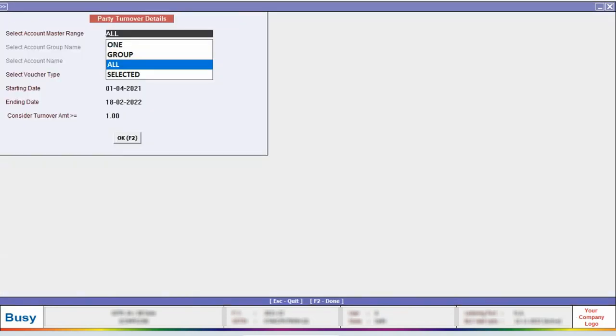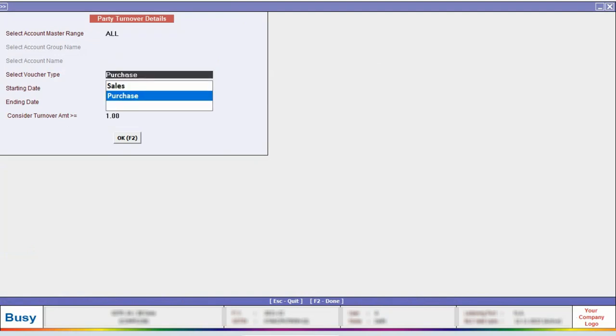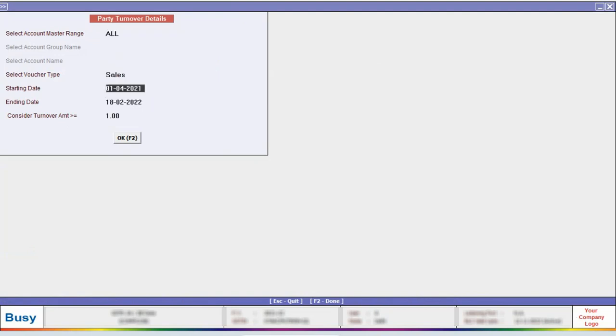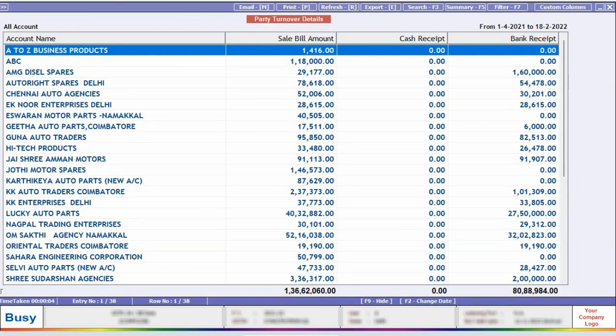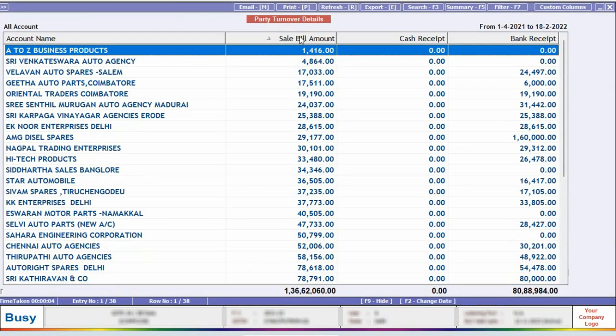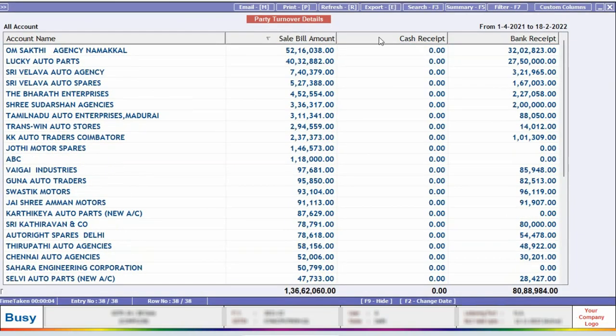Similarly, you can check the turnover of sales parties. Just follow the same steps and select Sales in the Voucher Type. In this report, you can view the turnover of sales parties and also view the cash receipts and bank receipts alongside the turnover amount.